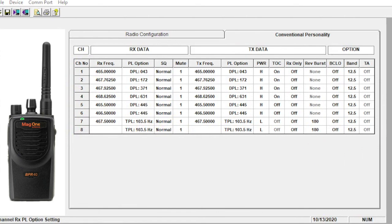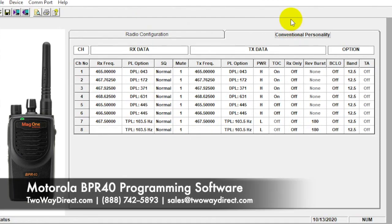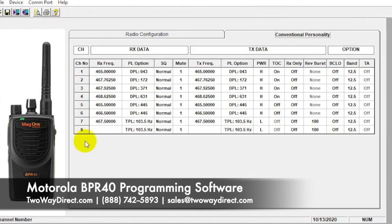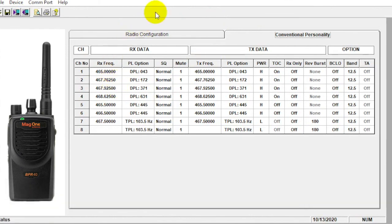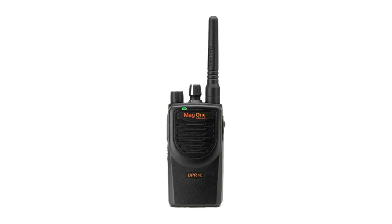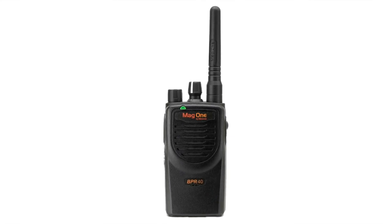So that's the MAG-1 BPR 40 software in a nutshell. If you have any questions about programming, we're happy to help you out. You can reach us at 888-742-5893 or sales at 2waydirect.com. And we're happy to help you out with any of the programming. If you send in your radios, we can match up MAG-1's with all the other popular brands out there. So as we can see, it's just matching up data. So as long as that's all online, everything will work seamlessly. So again, give us a call today and we're happy to help out. Thank you.